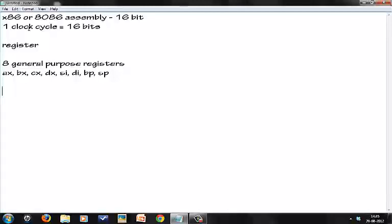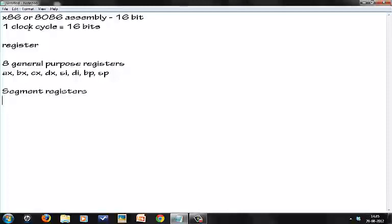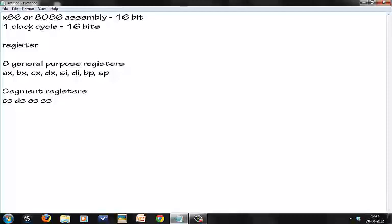We also have some segment registers. I'm not going to be going into great detail about these registers, you just need to know what segment registers are. We have CS, DS, ES, and SS. CS is the code segment or the segment which is pointing to the current program you are working on.